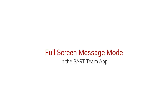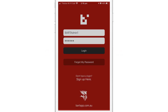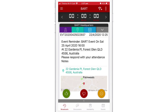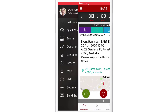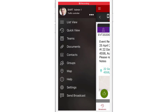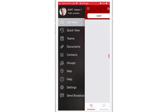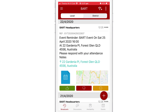In this video, I'm going to walk you through how to use the full screen message mode in the BART Team app. Open up the app on your device. If you have the Quick View screen enabled, use the hamburger icon in the top left hand side of the screen to pull up the main menu and select List View.